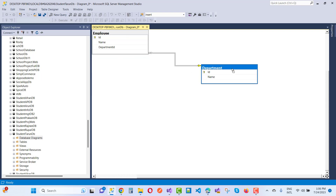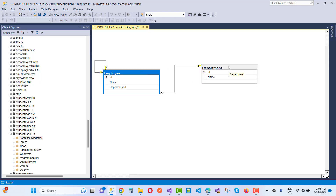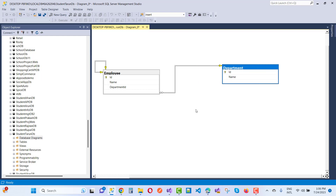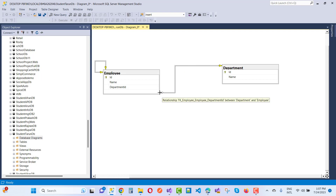The table structure will be added and you can close the wizard. You will see the database diagram showing the relationship between the tables — department has a one-to-many relationship with employee. Thank you for watching. Keep watching videos related to SQL Server Management Studio and ASP.NET Core.